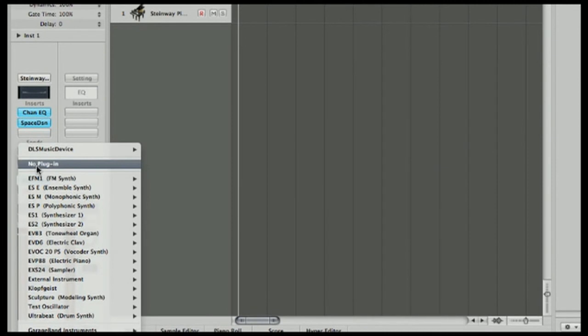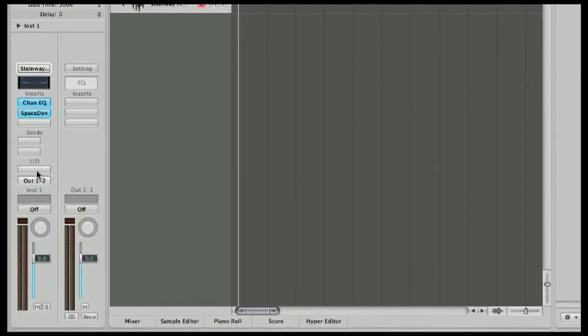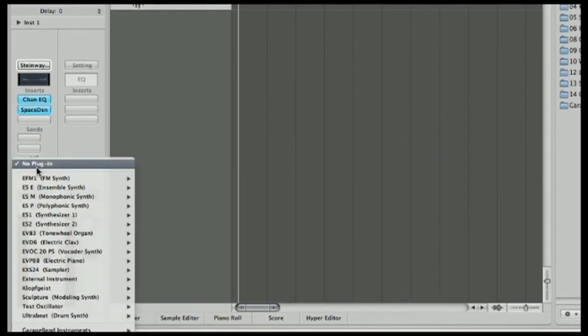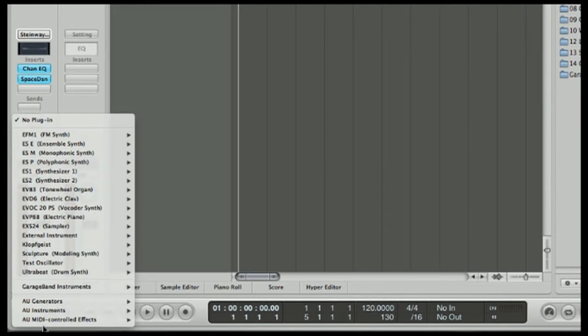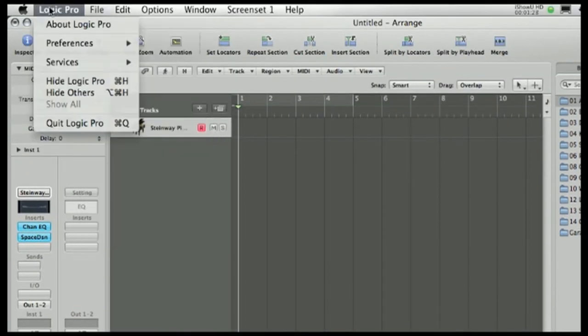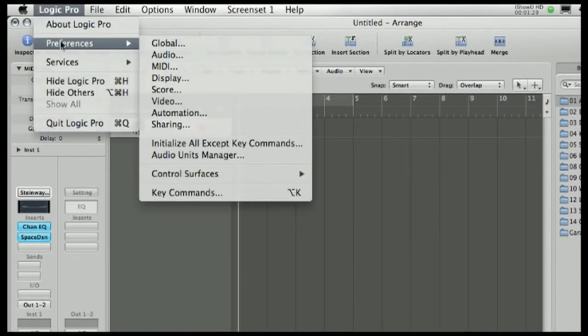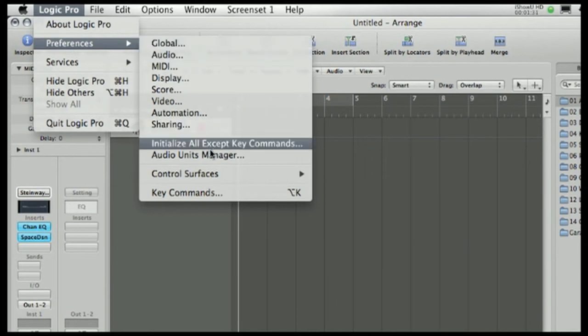Go here, go all the way down to AU instruments and they should be installed. So if you go to Logic, then go to Preferences, then go to Audio Units Manager...